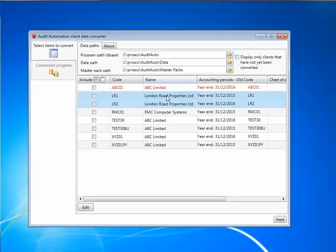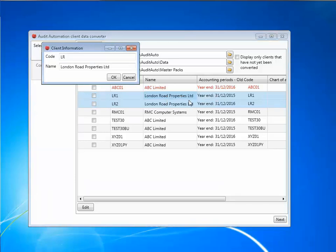Once all years have been selected, right click on one of the highlighted records and select link clients. You'll be offered the opportunity to enter a new code and a company name, do this and then click OK.